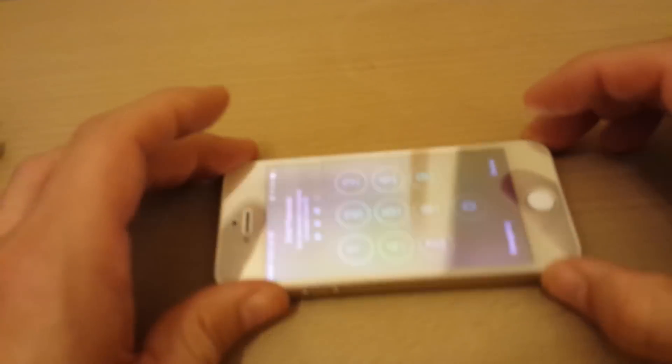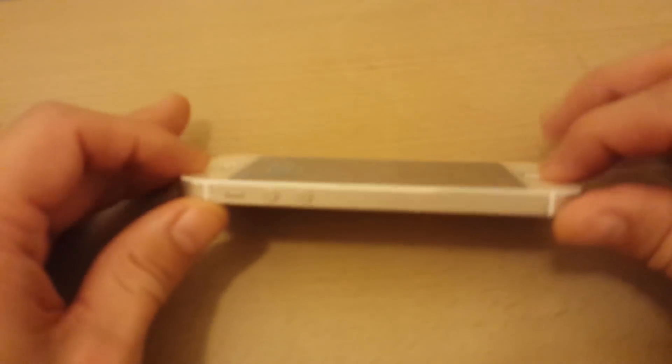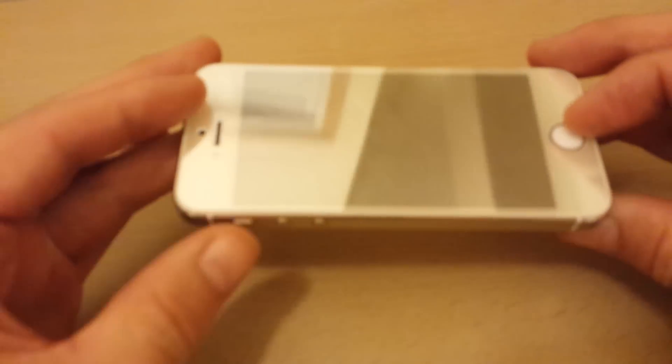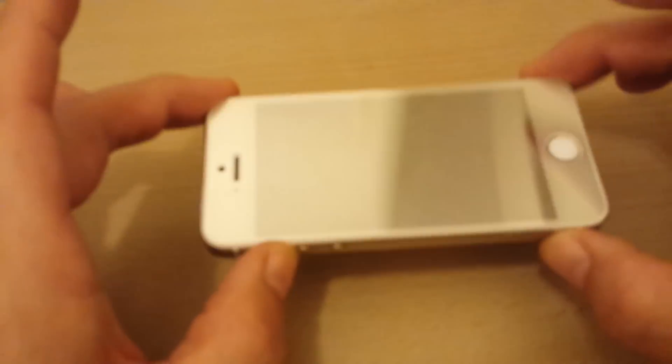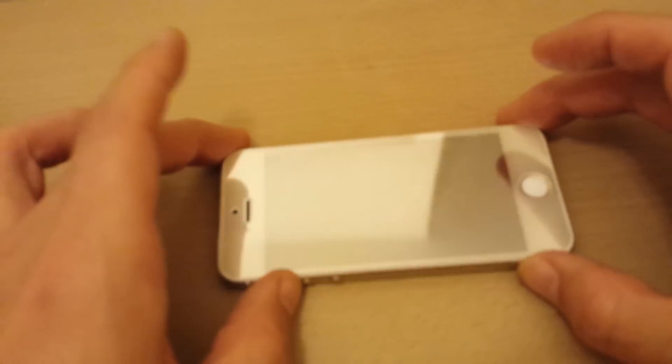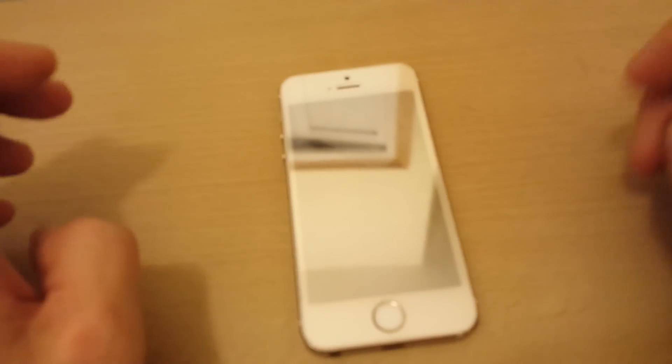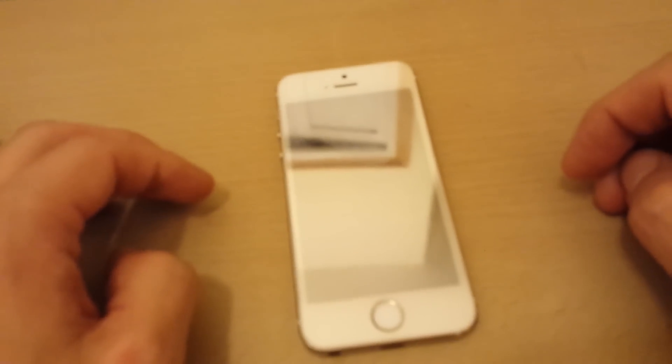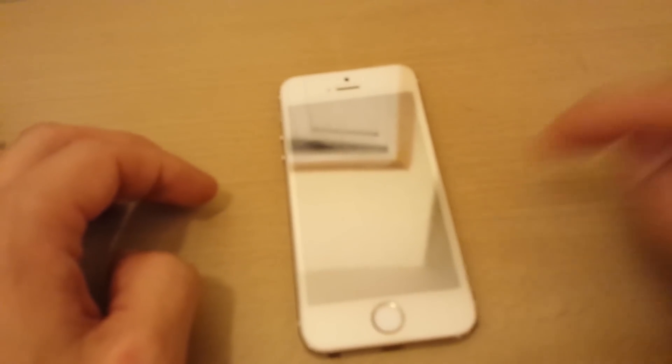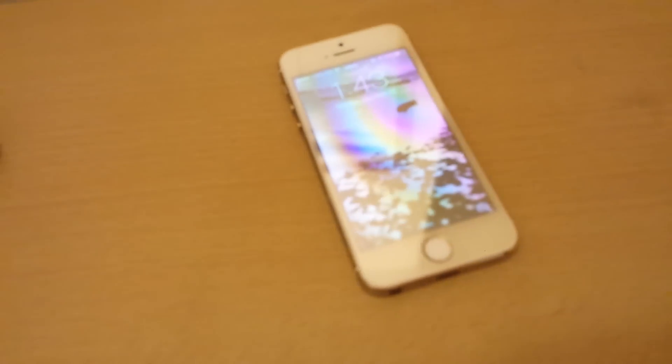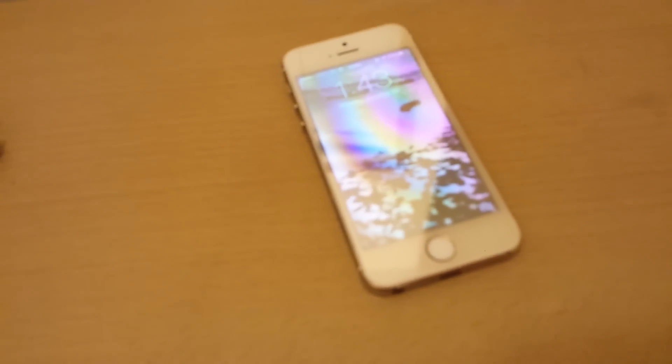But yeah, so with average hands, definitely, you cannot bend this and you cannot crack the screen. I was prepared to let this phone go. Oh well, I guess I keep it now. Thanks for watching.